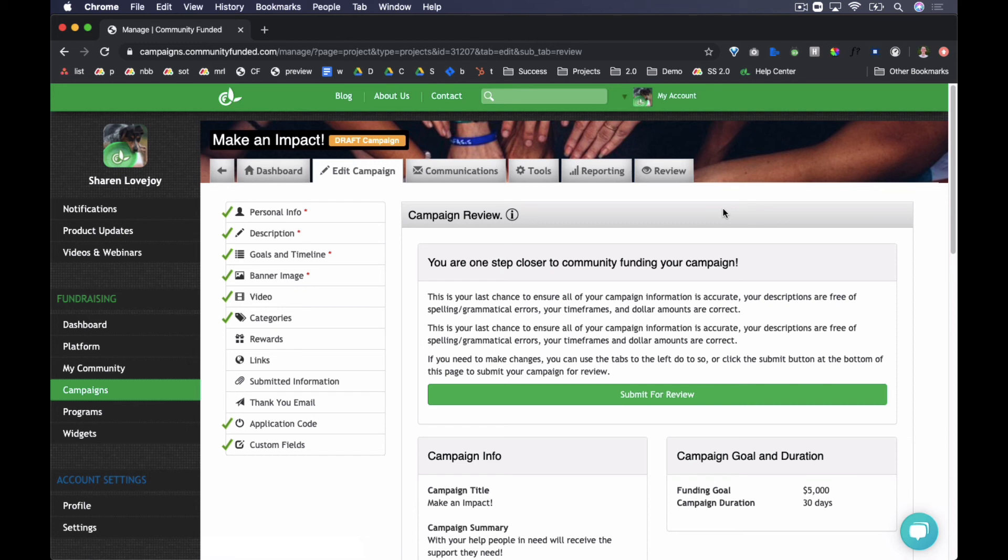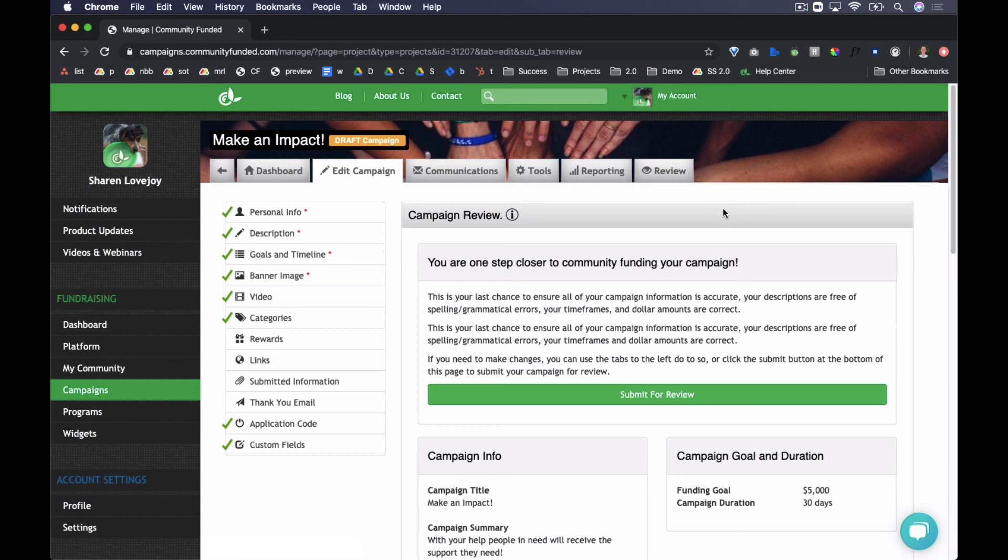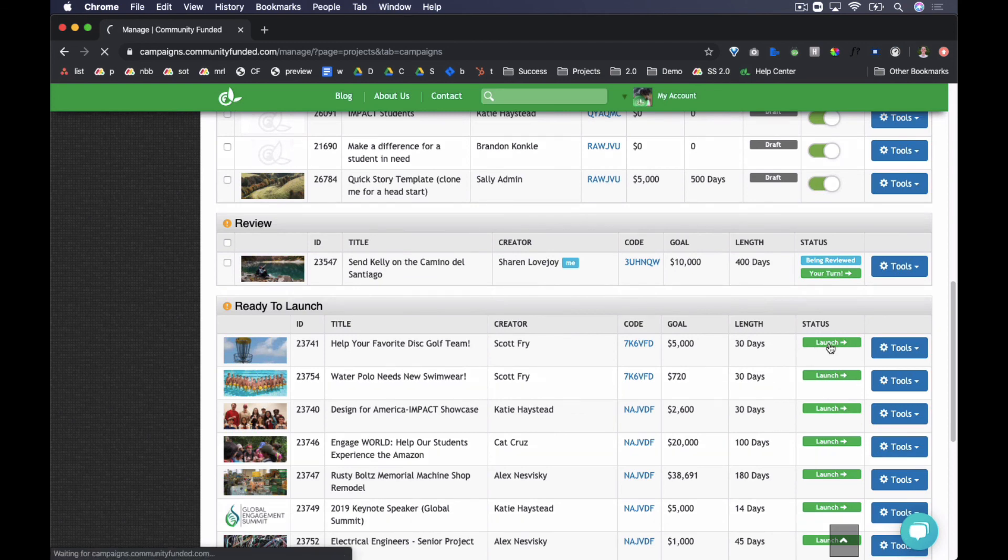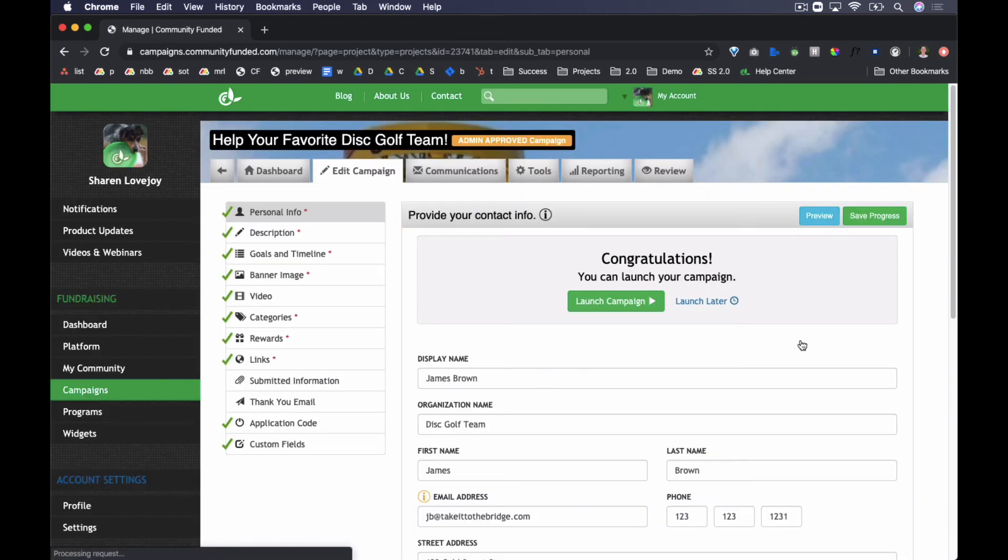After their review is done, the next person in the review chain receives an email indicating that it is their turn to review. Note that the campaign cannot be edited while in review except for by the individual reviewing it. Once all parties in the review chain have reviewed, the campaign will be ready to launch. It can be launched manually at any time or be scheduled to launch at a later time.